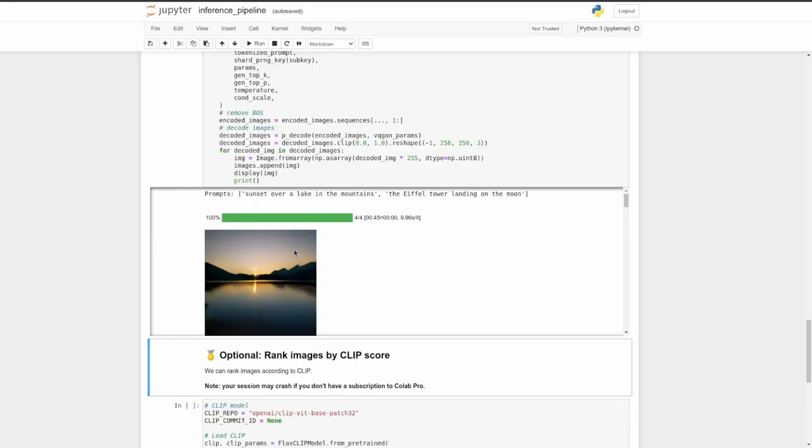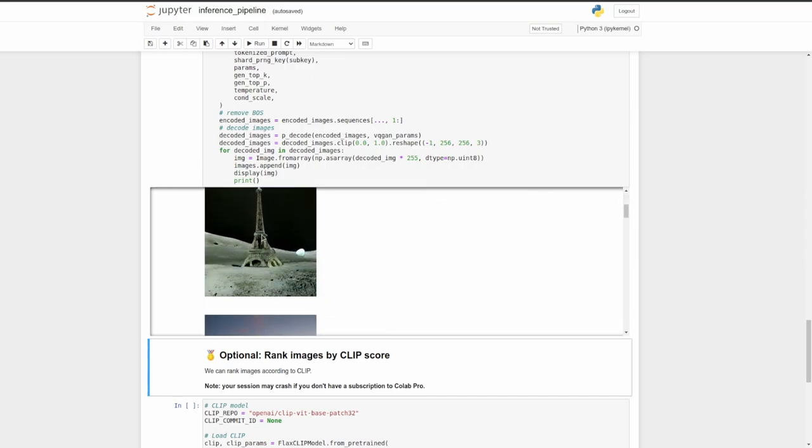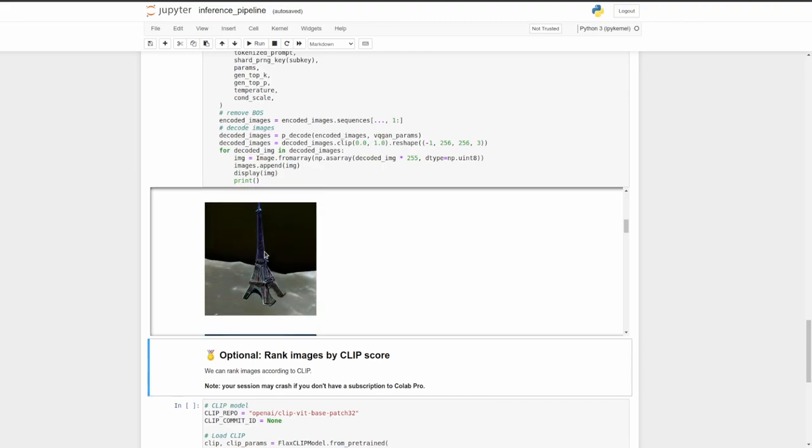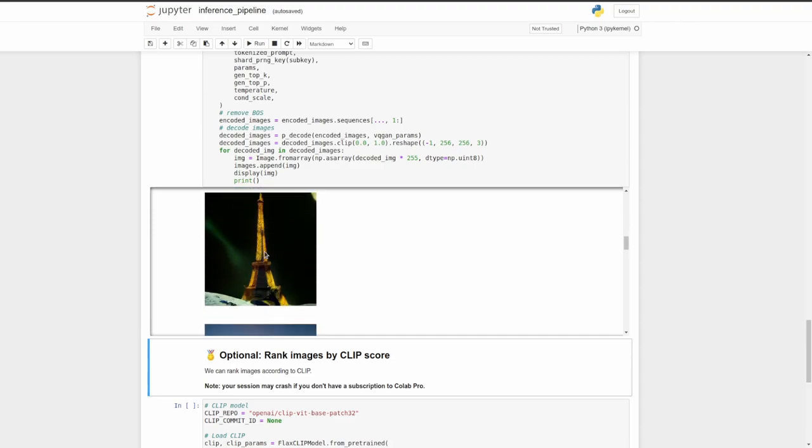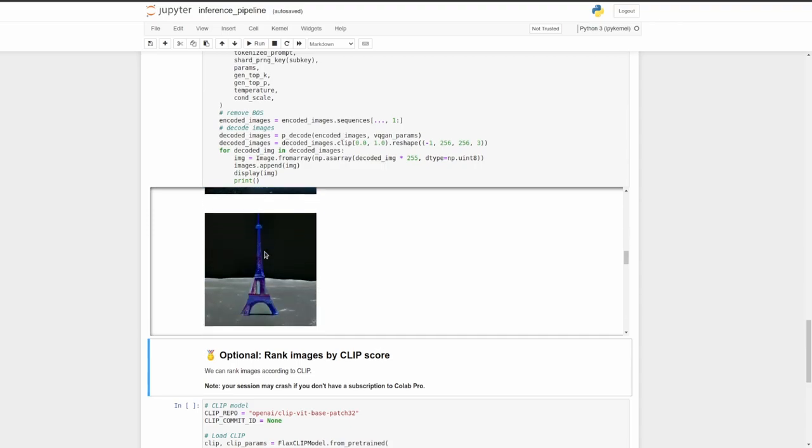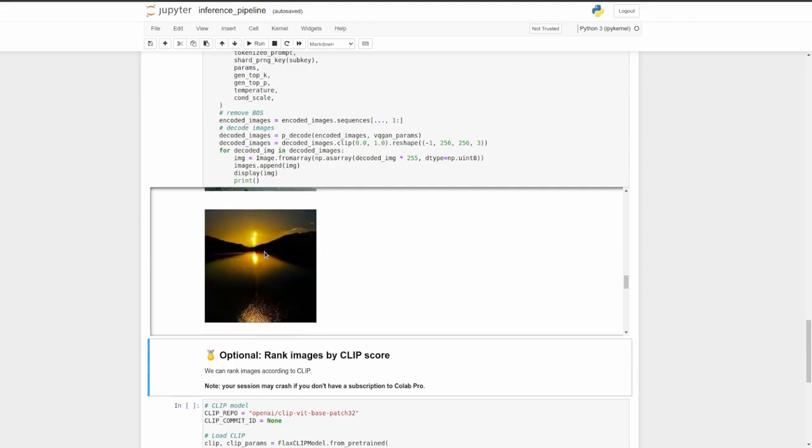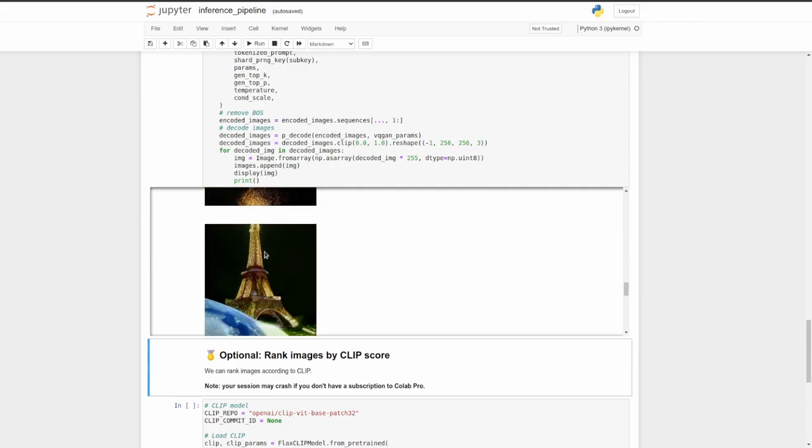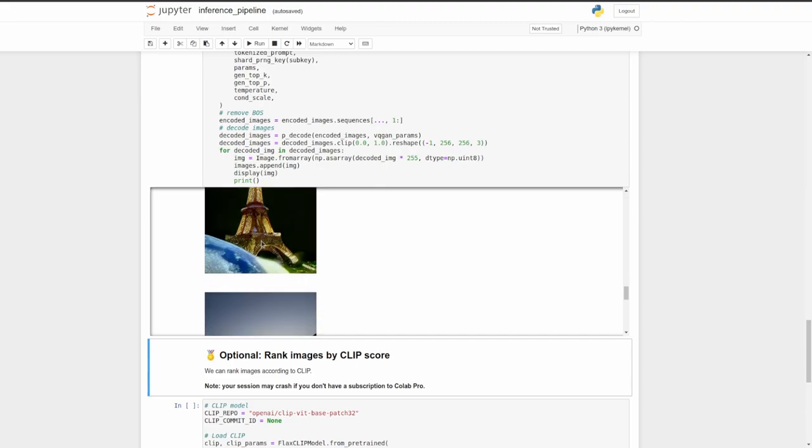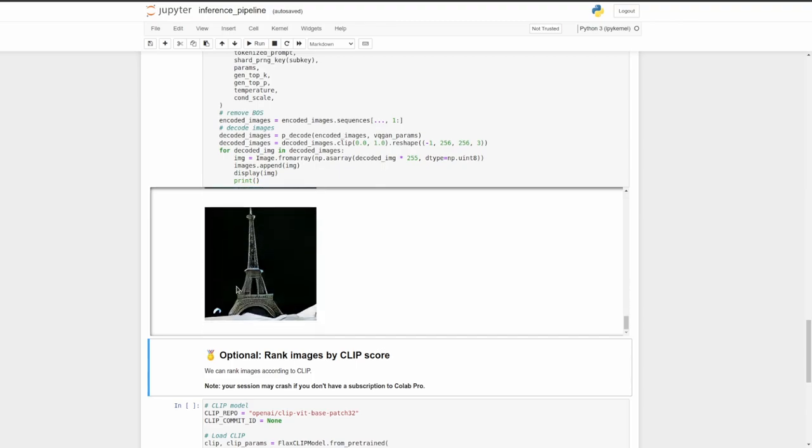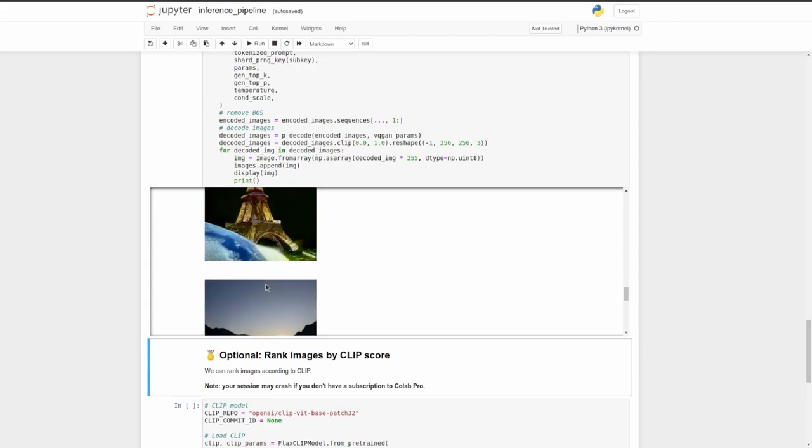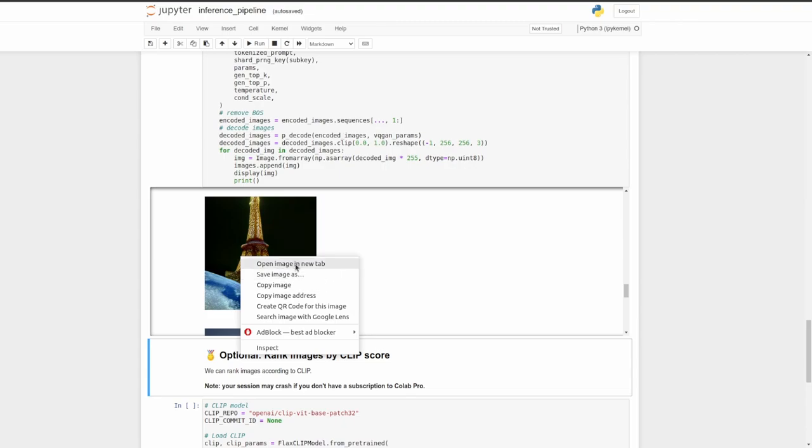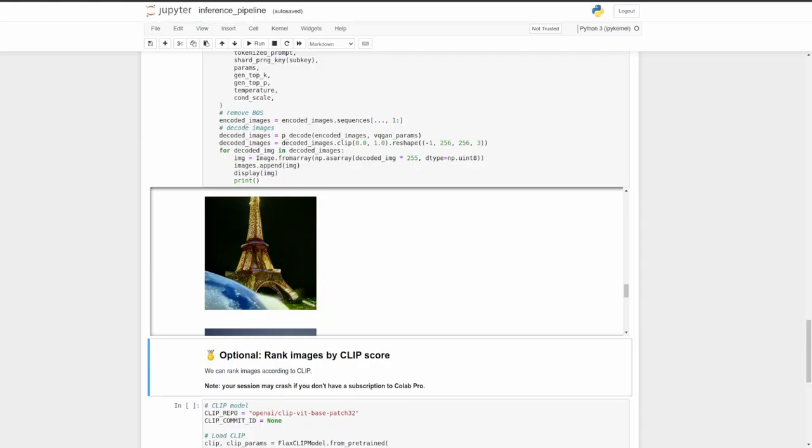So let's take a look at the generated outputs. They're all done now. So we got that one. That one's really good. It's the Eiffel Tower on the moon. I really like this one. That one's really cool. That one's good too. And if we want to open them, like save them, we can right-click on them, and we say open in a new tab. I'll open that. And then, so here it is, and we can save it, of course. But yeah, that's how you generate images with DALL-E Mini and Mega.